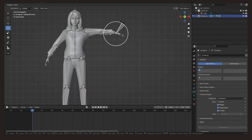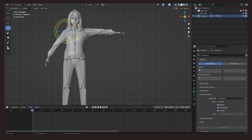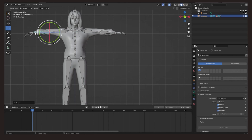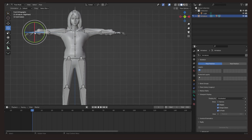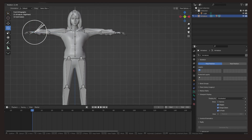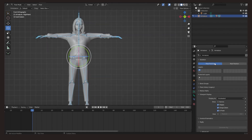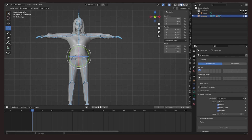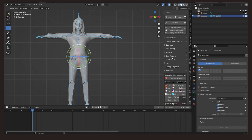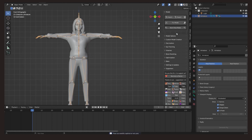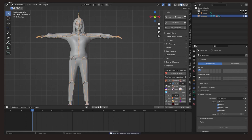Now, we are going to adjust the character's pose to the T-pose. After this, we can use the plugin to apply that pose, and then we will export the character in GLB format.